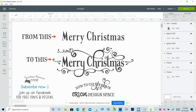Hi, Sarah Bannis here, Spectrum Weavers. I'm going to show you today how to use font glyphs in Cricut Design Space. Font glyphs are extra, often decorative characters that many font designers include with their fonts.